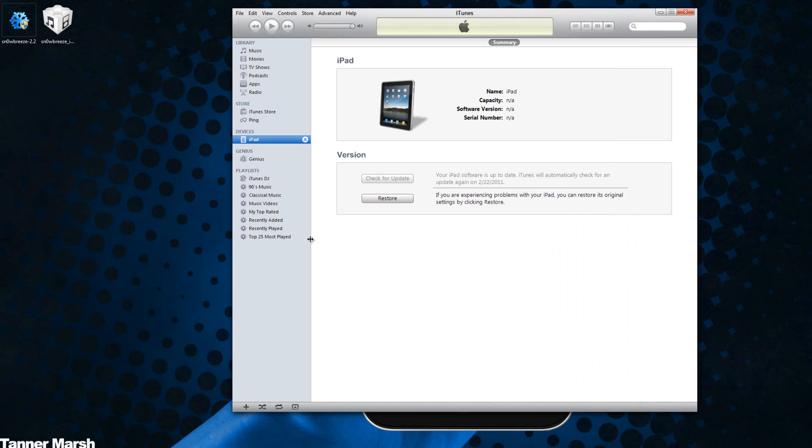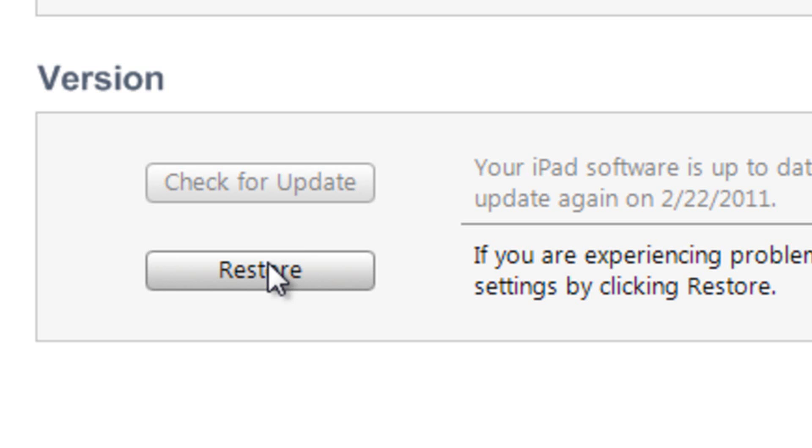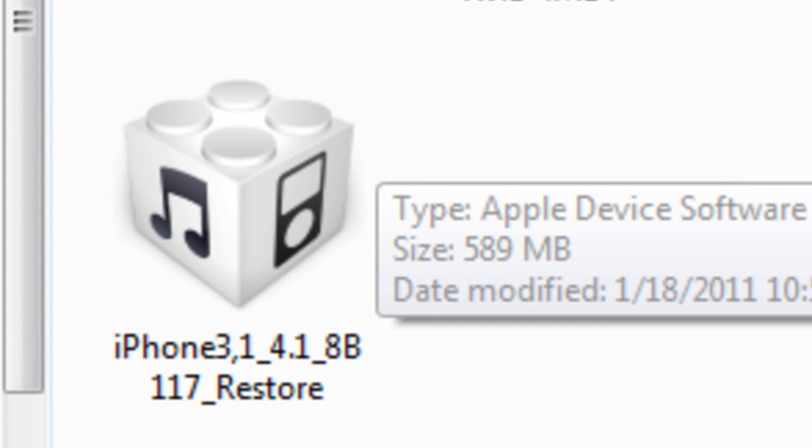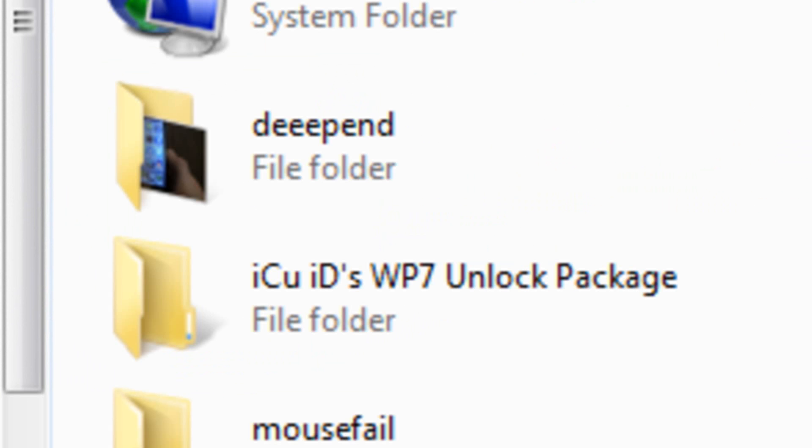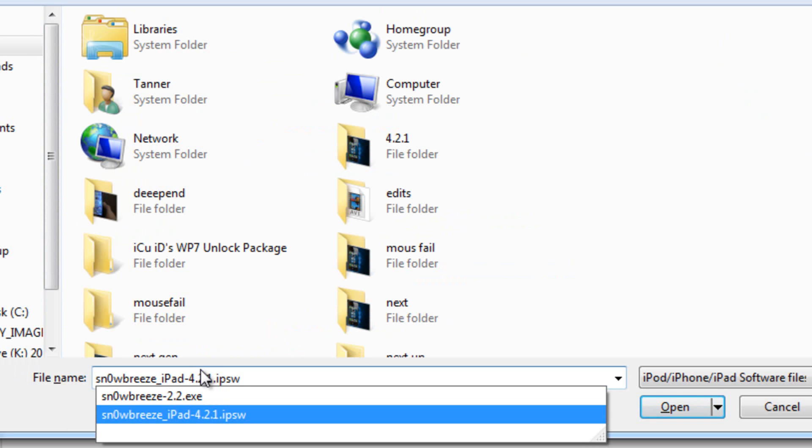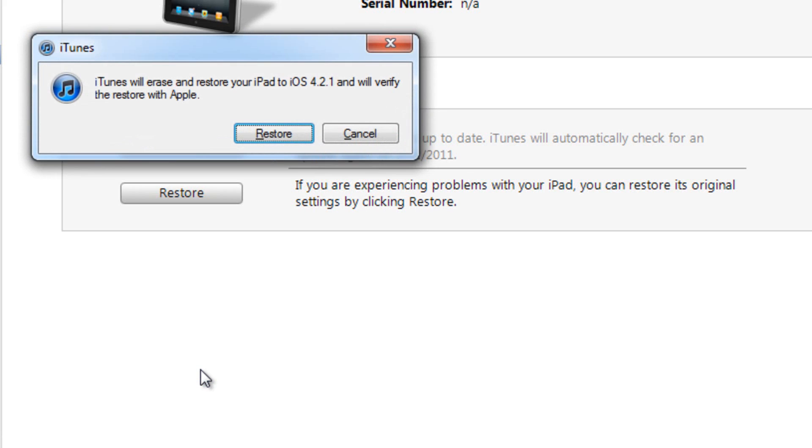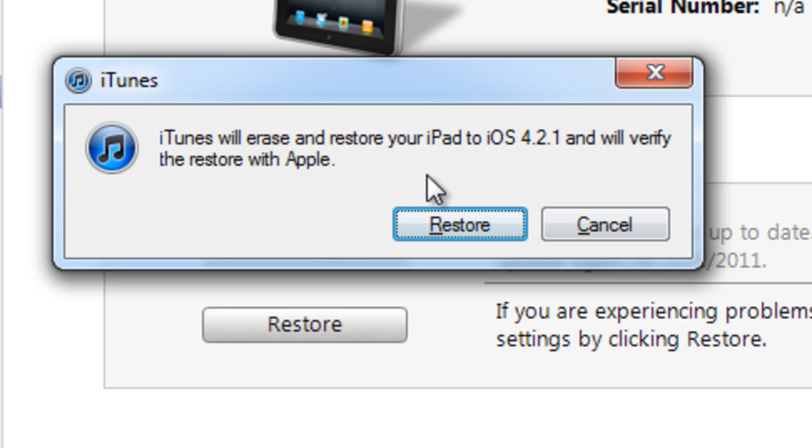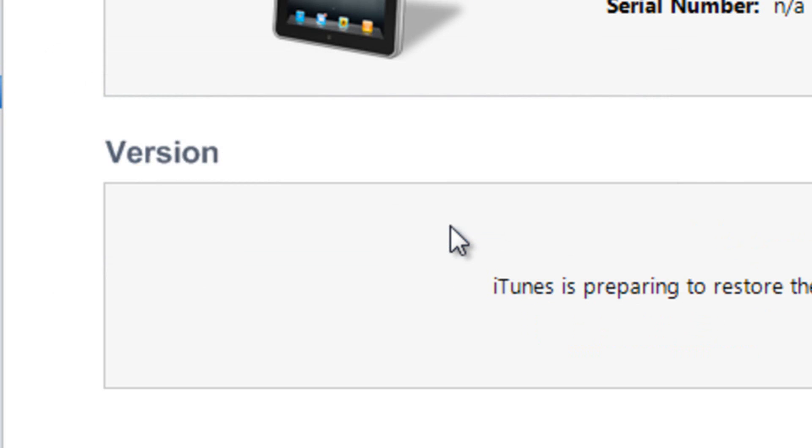What you're going to do from here is you're going to hold down Shift if you are on Windows and hold down Alt if you are on Mac, and then just click Restore and browse for that Snow Breeze or Pwnage Tool custom firmware that you created for your iDevice. Mine is right there and you just go Next and you go Restore.